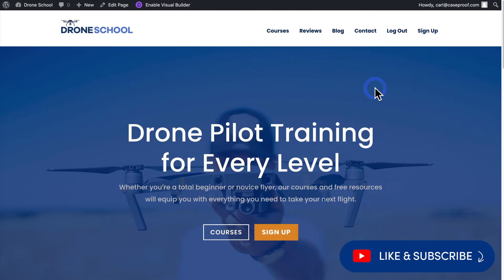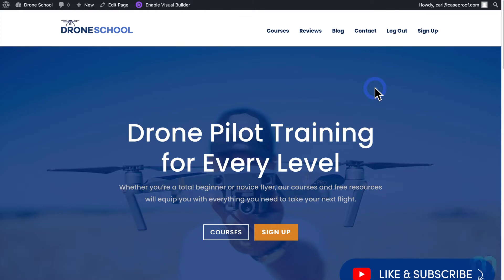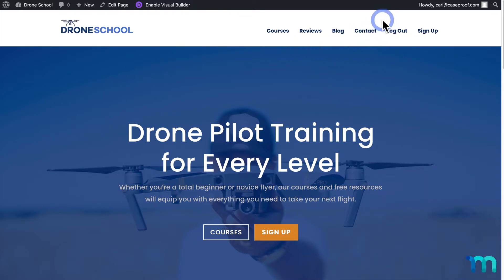So for this video, I have my sample membership site here. It's a course website for drone operation. And here's my site navigation. So for this example, I'm going to make a new menu item called My Account appear to only users who are logged in and have one of my memberships. This link will take them to the MemberPress account page, which has useful information about their account.